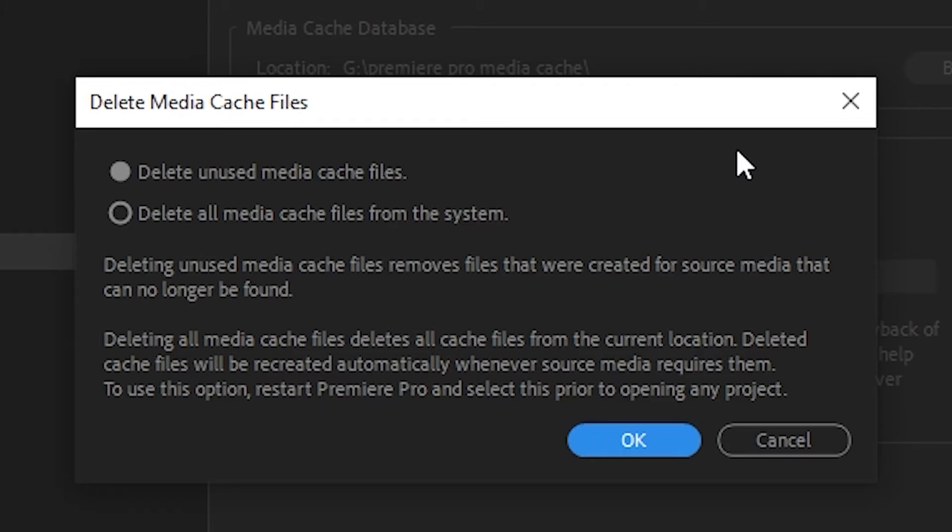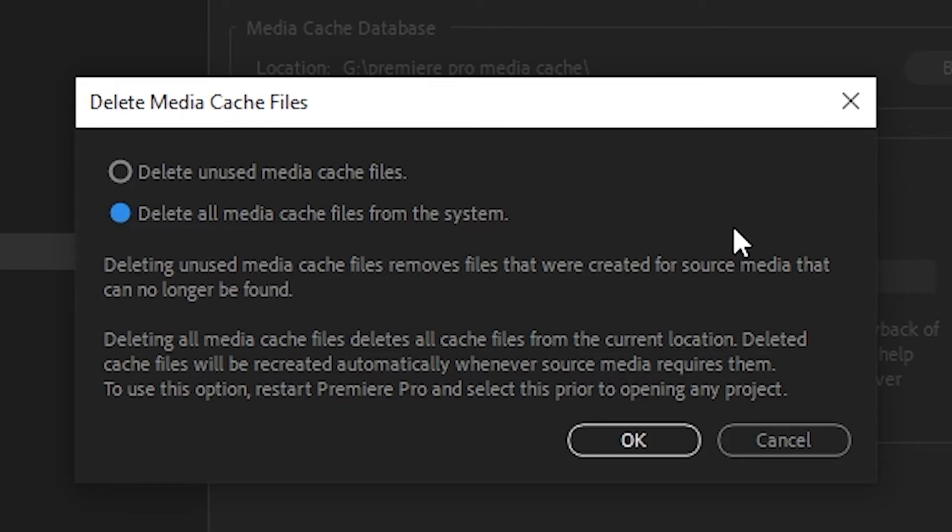The first option only deletes files that can no longer be found in projects, so that's not what we want. Deleting all media cache files will actually delete all of the files, so select this to clear your cache completely.